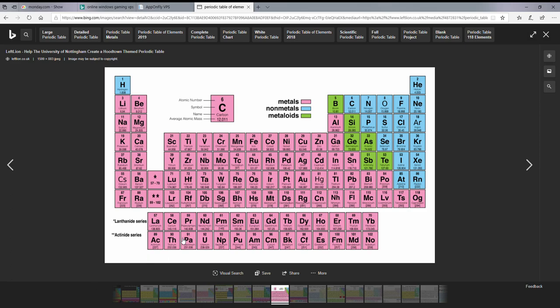So as you can see, 95 is in this 85 to 102 range. Remember, the top is the lanthanide series, the bottom is the actinide series.